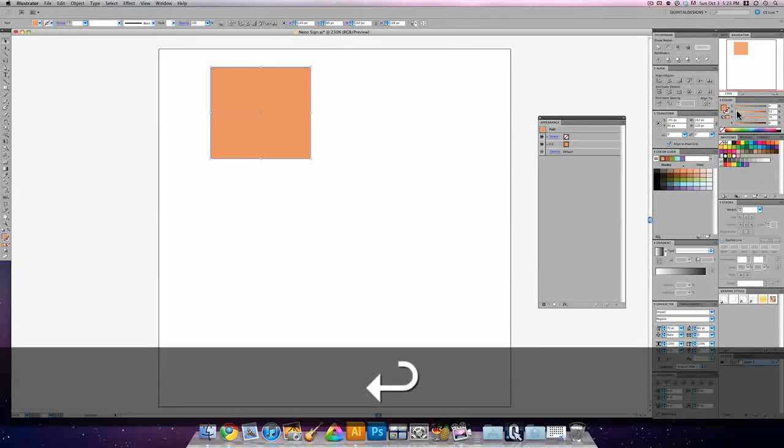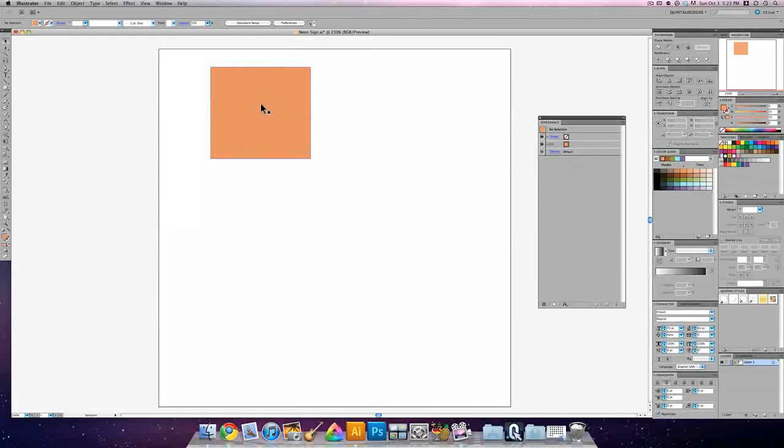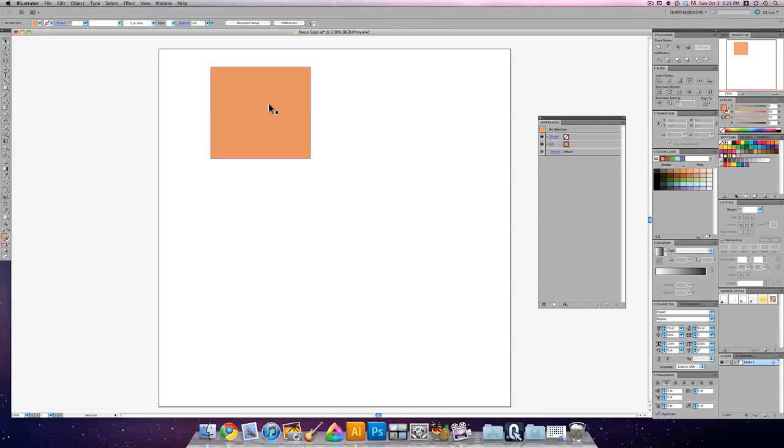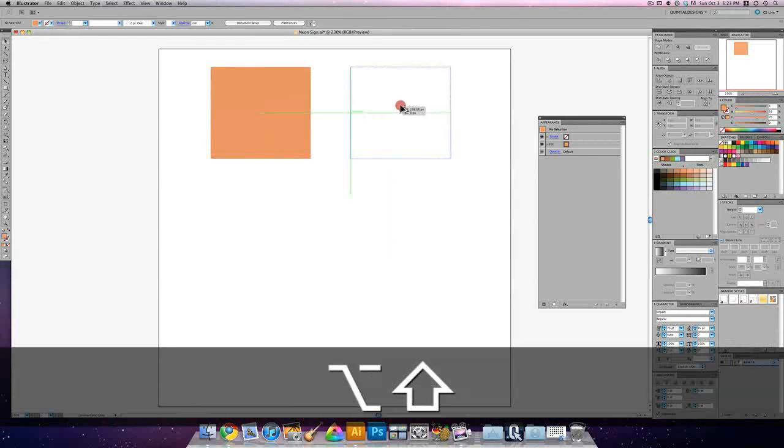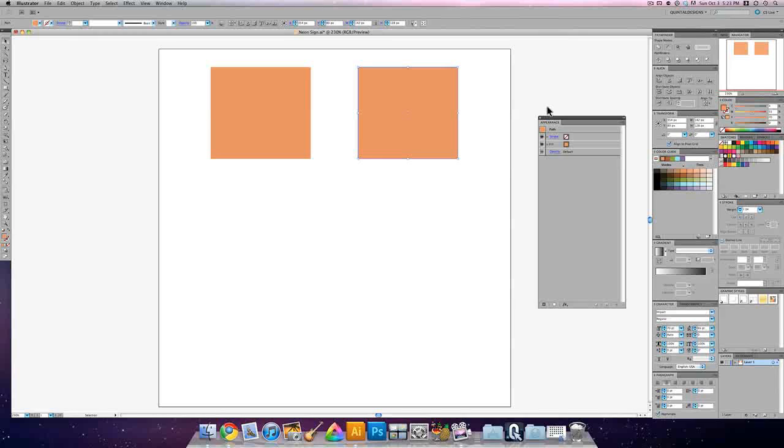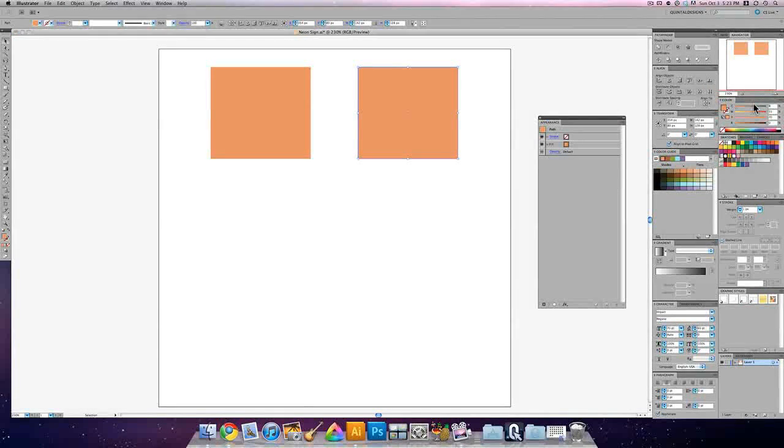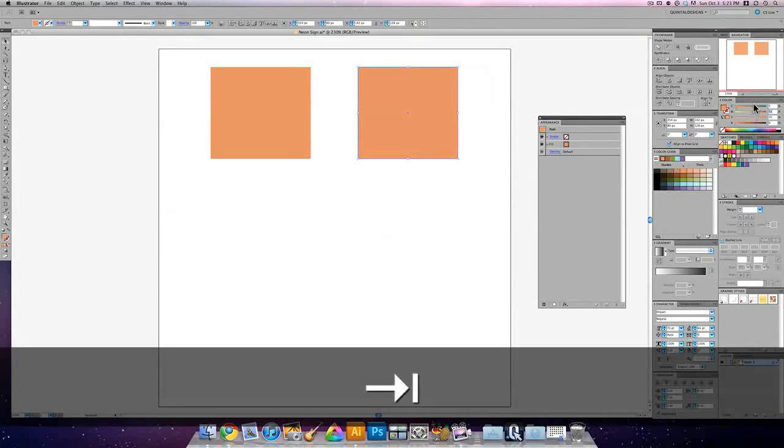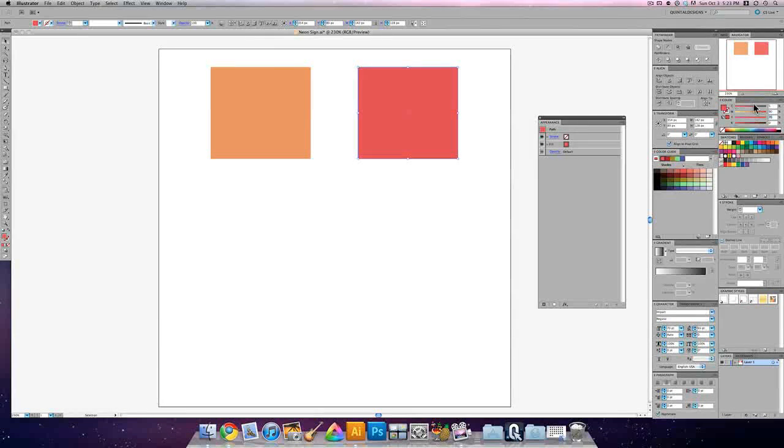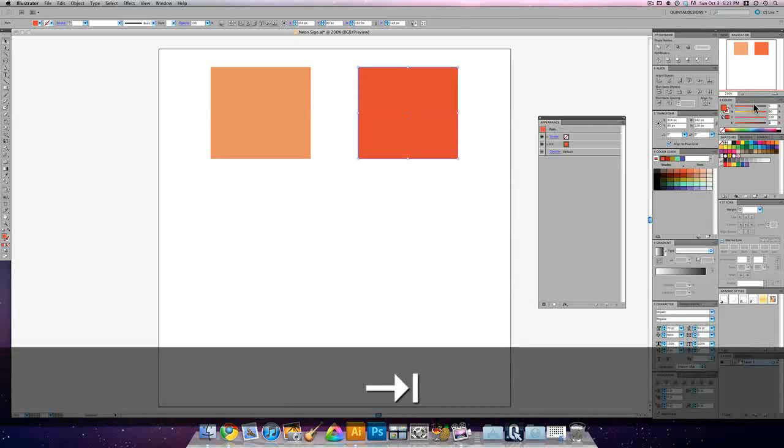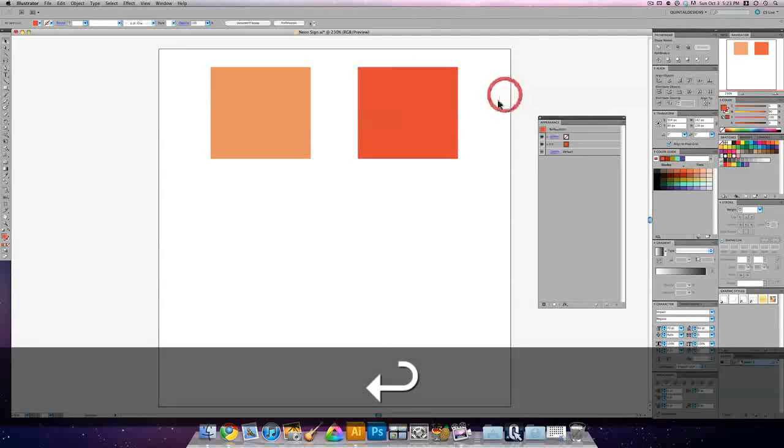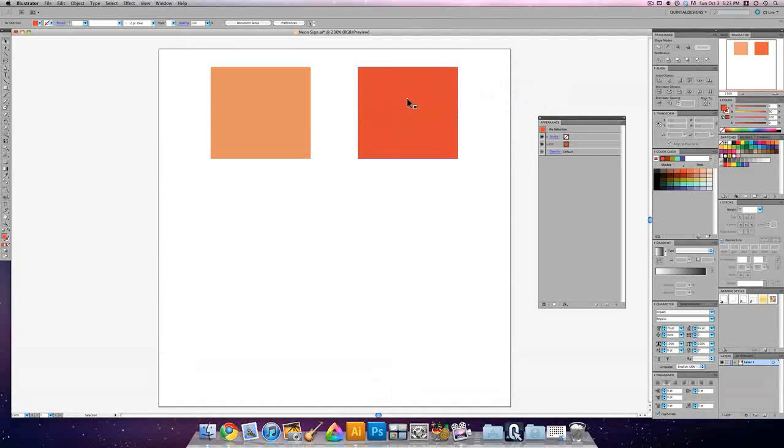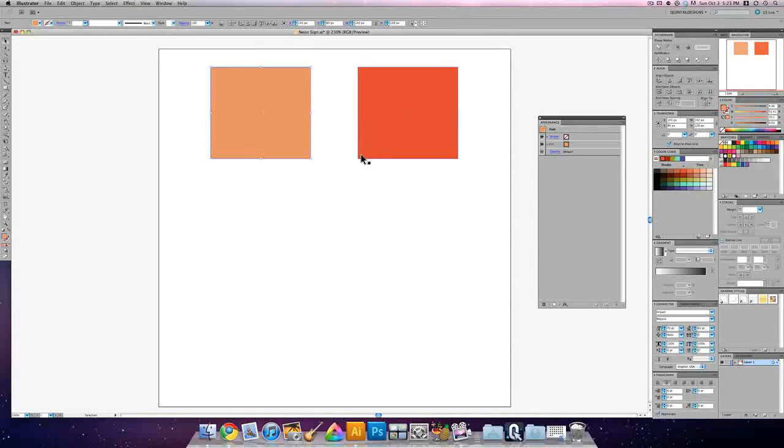So you can see the bright peachy orange that that creates. I hold down Alt or Option and drag it over. And make another one here where the cyan is 5, the magenta is 90, the yellow is 100, and the K is 0.